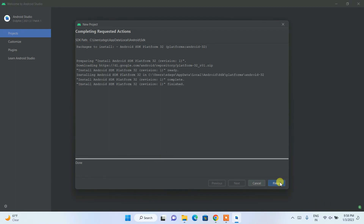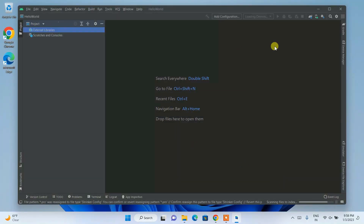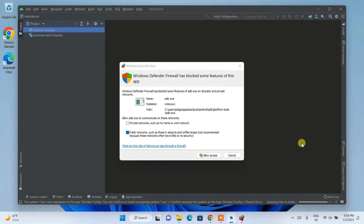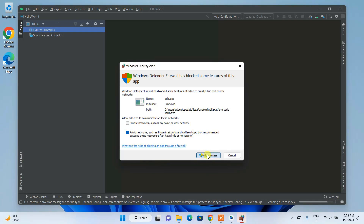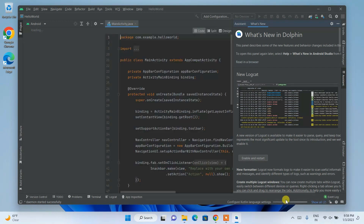Once done, click Finish. You can see Android Studio is now scanning files to index. It will also ask to allow access — accept that. The scanning and indexing process will take about 10 to 15 minutes, so pause and come back.